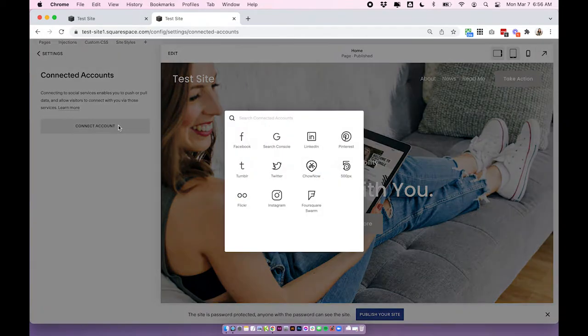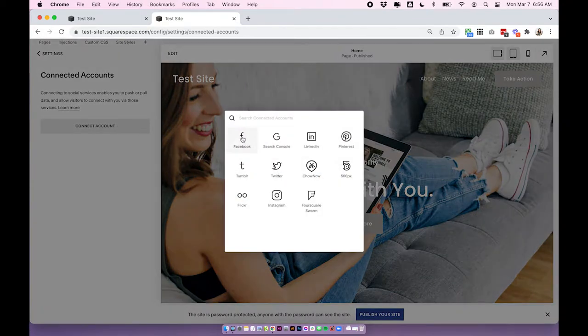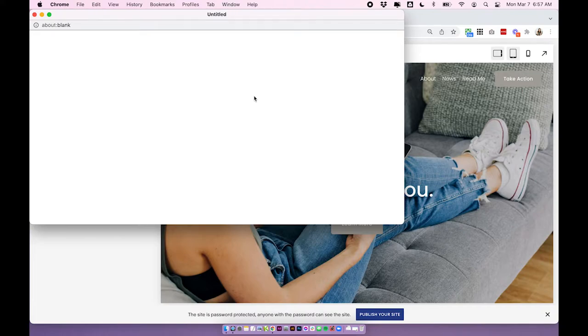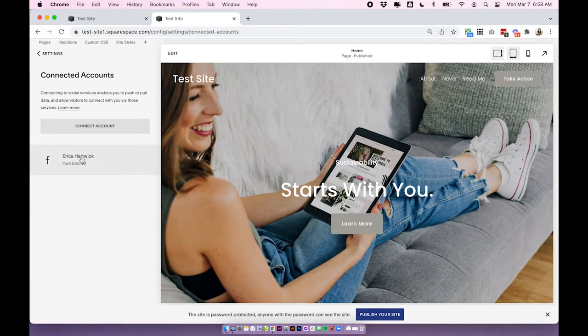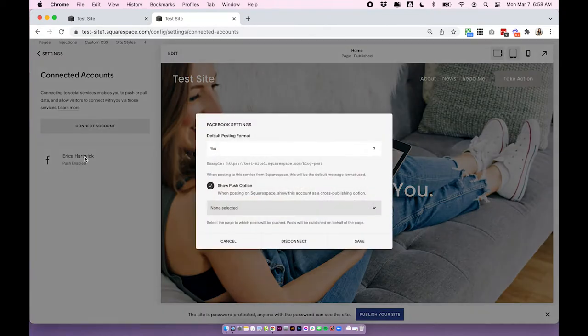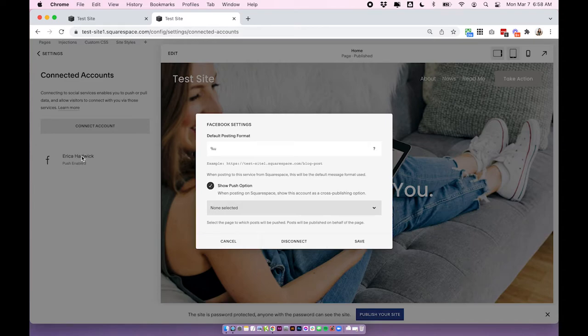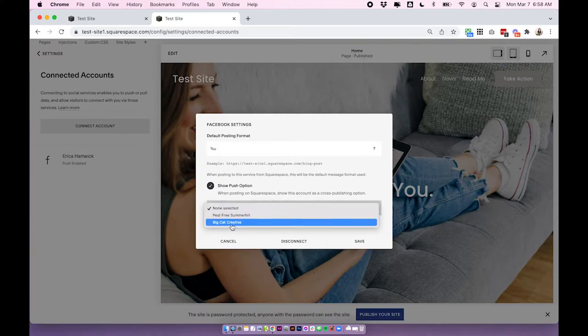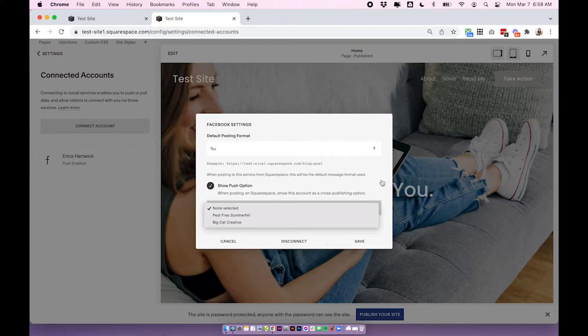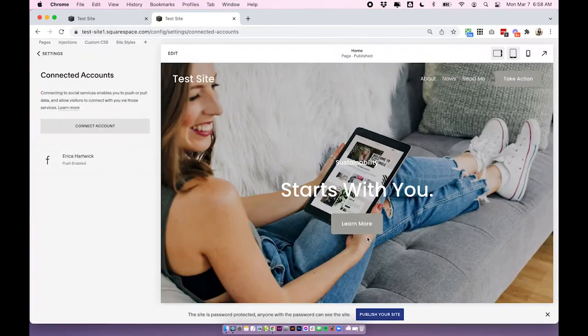So I'm going to click Connect Account and then choose Facebook. Log into your account within the pop-up and then once you've logged in, your account should show up. You might need to refresh to see it, but you'll be able to see here it will say Push Enabled. If it doesn't say that, just click on the icon and have a look at the settings and just make sure you have the push option selected. Also, if you are doing Facebook and you have multiple Facebook pages including a personal and a business, just make sure to select the actual account you want to push to. In this case, it'll be the Big Cat Creative Facebook page and click Save. Now if you want to connect multiple accounts, just continue through those steps with the different platforms.